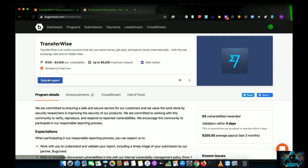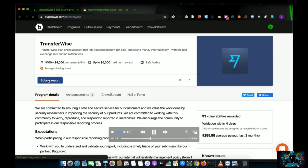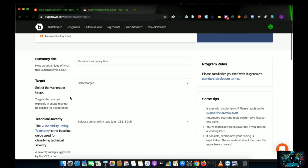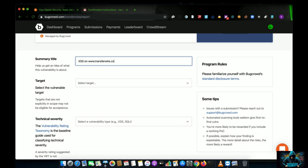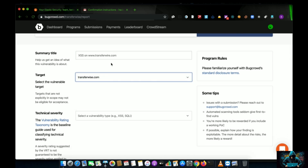Now let's say you have found a valid vulnerability on this website — how do you submit a report? Click on 'Submit Report'. The first field it asks for is a summary title. For example, if you found XSS, you would type 'XSS on www.transferwise.com'. Then you choose the target.